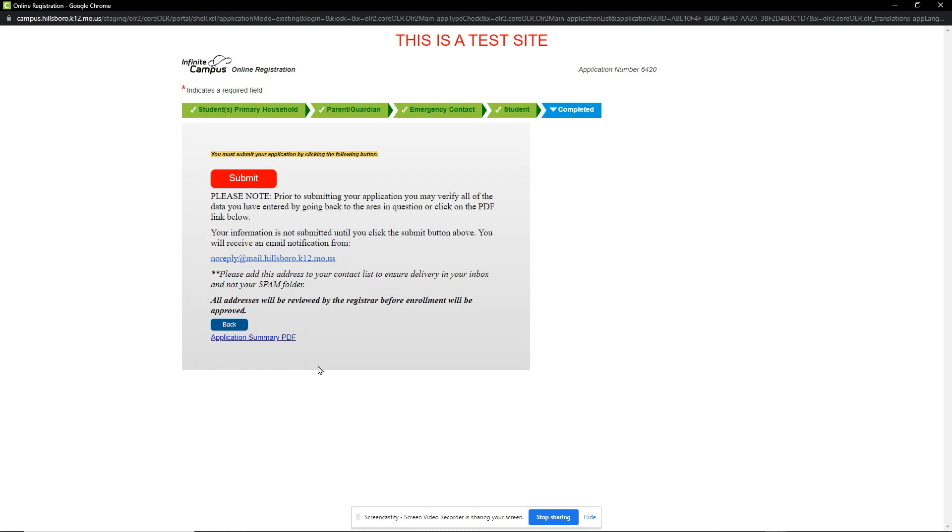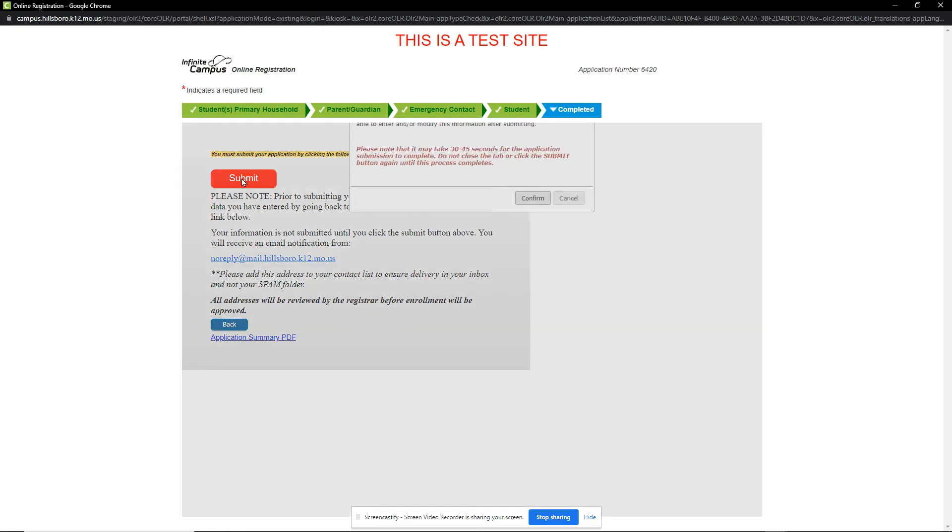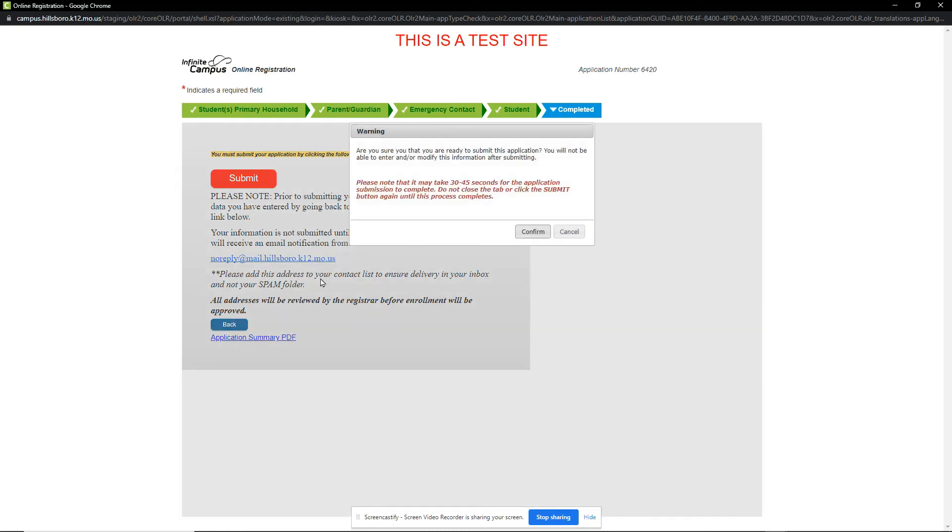Once you are done, click the red Submit button. When we click this button, it lets us know that it could take 30 to 45 seconds for the application submission to complete. Do not close any tabs or windows during this process. When ready, click Confirm.